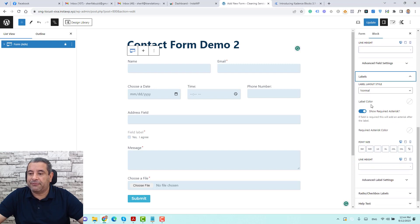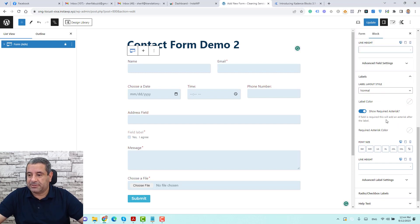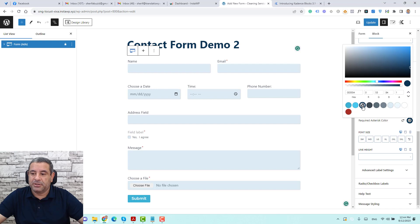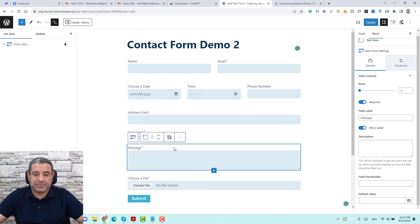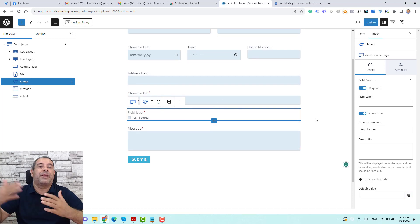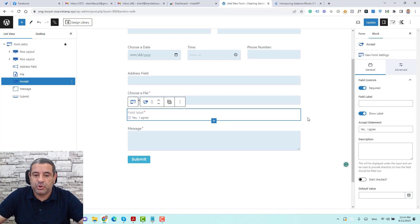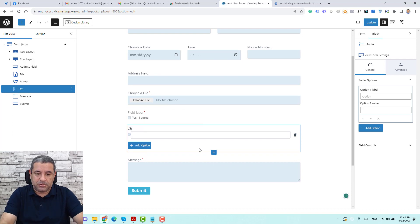For labels, we can change the label color — let's make it red. If you want to show or hide the asterisk for required fields, you can change the asterisk color here as well. We can change the font size. You can also add a radio button field — suppose this is a job application form where you want people to choose a position. Let's add a radio field.